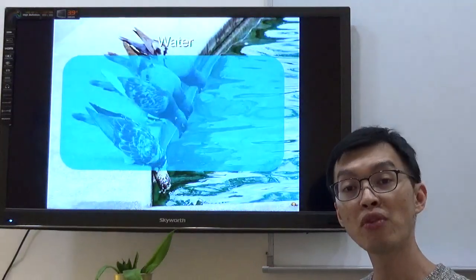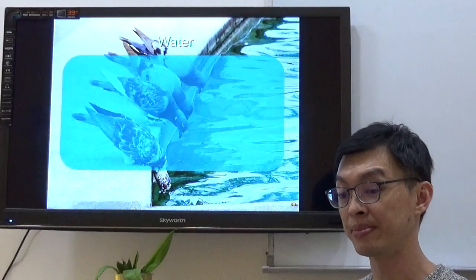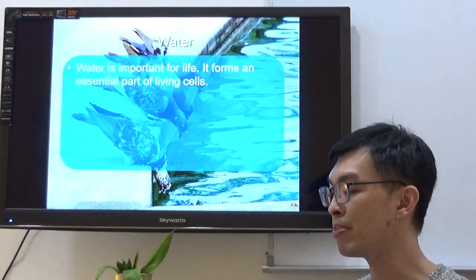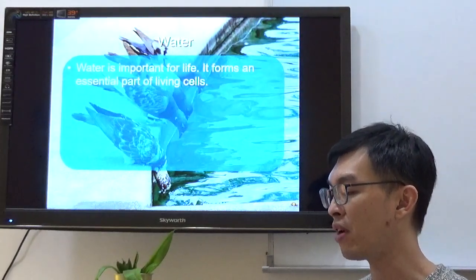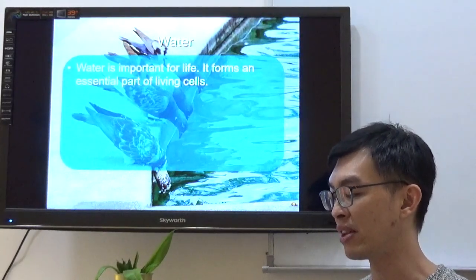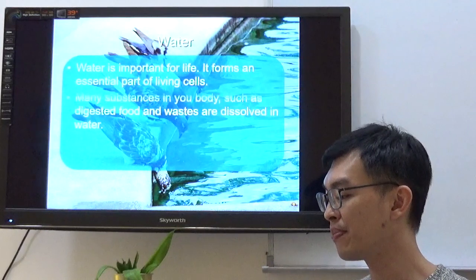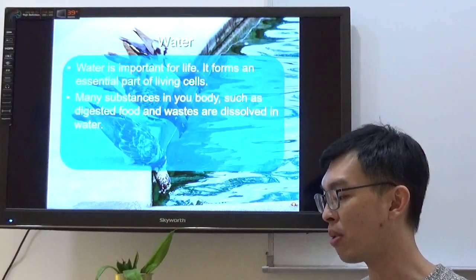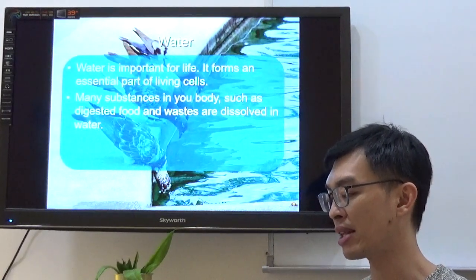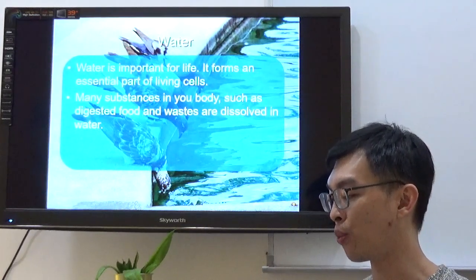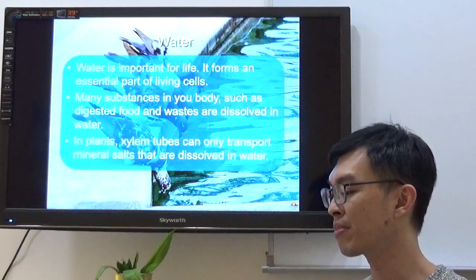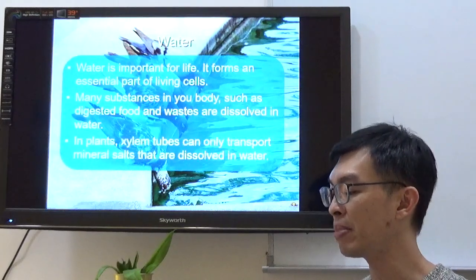Let's move on to W — water. Water is important for life. It forms an essential part of living cells. Many substances in your body, such as digested food and waste, are dissolved in water. In plants, the water-carrying tubes can only transport mineral salts that are dissolved in water.